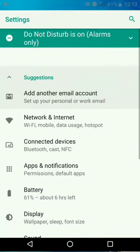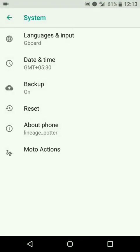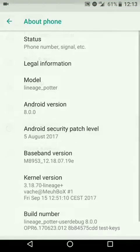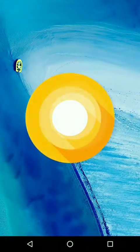Guys, today I will show you how to install LineageOS 15, based on Android Oreo, on your Moto G5 Plus.